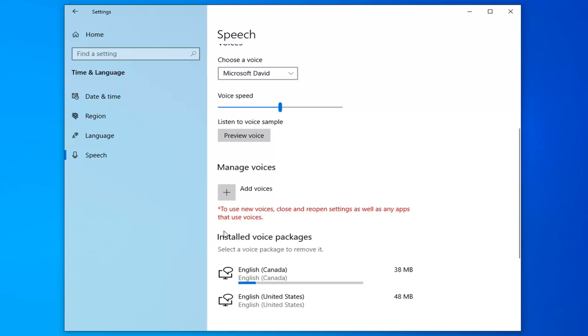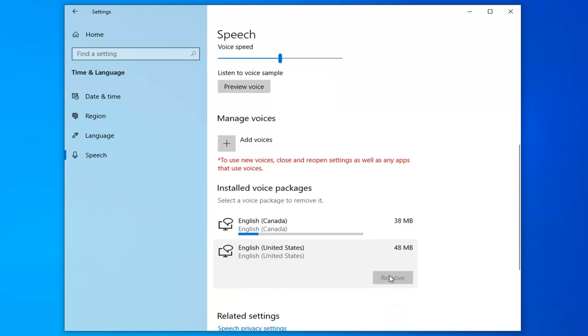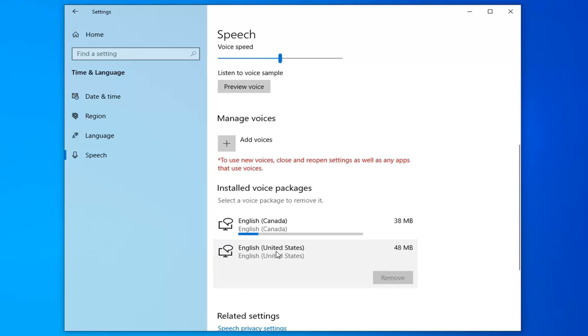Once you want to actually delete a voice pack, you want to click on it and then select Remove. However, if you only have one voice pack installed, you can't remove it because that's the default pack.